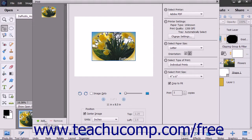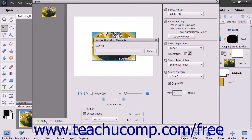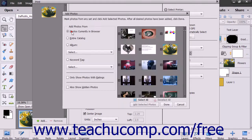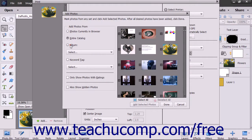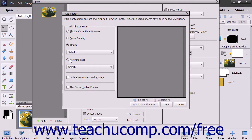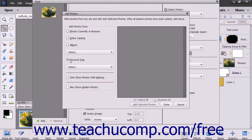If you click Add, you can add photos that are currently in the browser, add an entire catalog, add an album, or add photos by keyword by clicking a choice in the Add Photos dialog box that appears. If needed, then use the adjacent dropdown to make a selection.